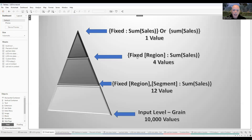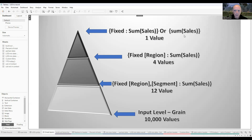We can go one level higher with a fixed region expression — four regions, four records. At the highest level, you could write an expression that says FIXED sum of sales, which returns one value. There's also what's known as a table LOD — don't be confused by it. It's just the opening squiggly bracket, sum of sales, close squiggly bracket: the sum of all sales in the entire dataset. Essentially, every time you create an LOD, you're creating another layer in your dataset that you can use for some other purpose.